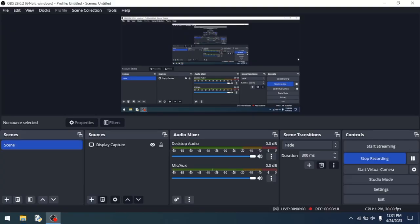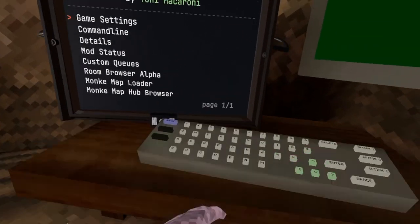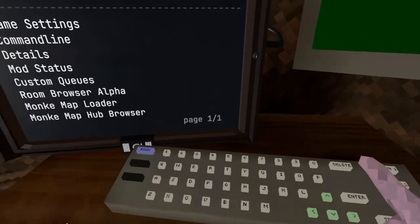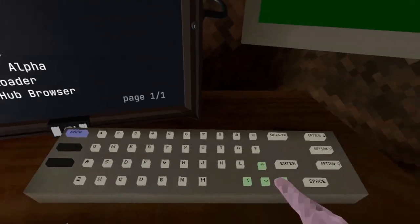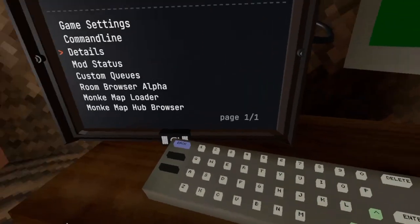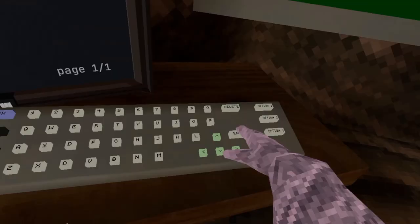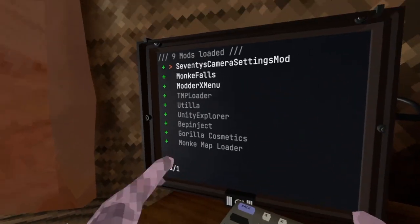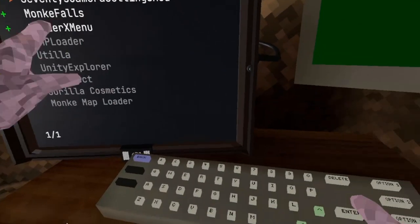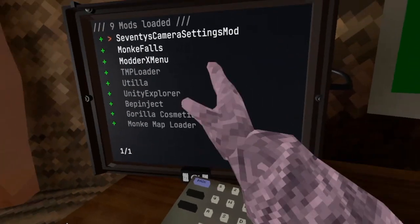Then you can load up into Gorilla Tag. Once you're in Gorilla Tag, you can see if your mod installed by going to Mod Status on the computer and look, Monkey Falls is on there. That's the one that I just downloaded.